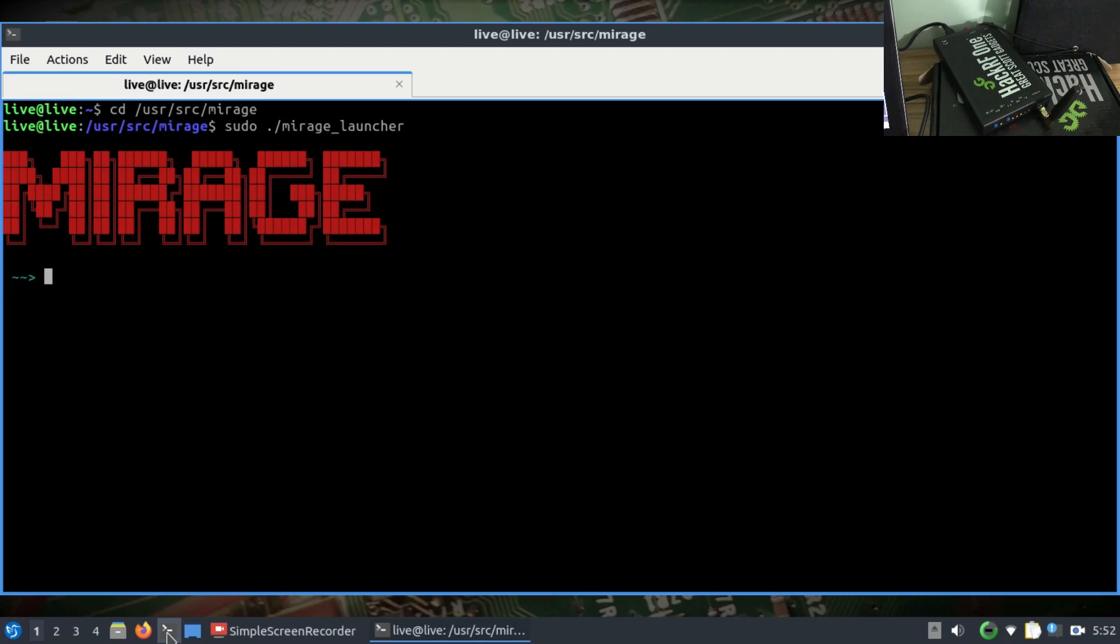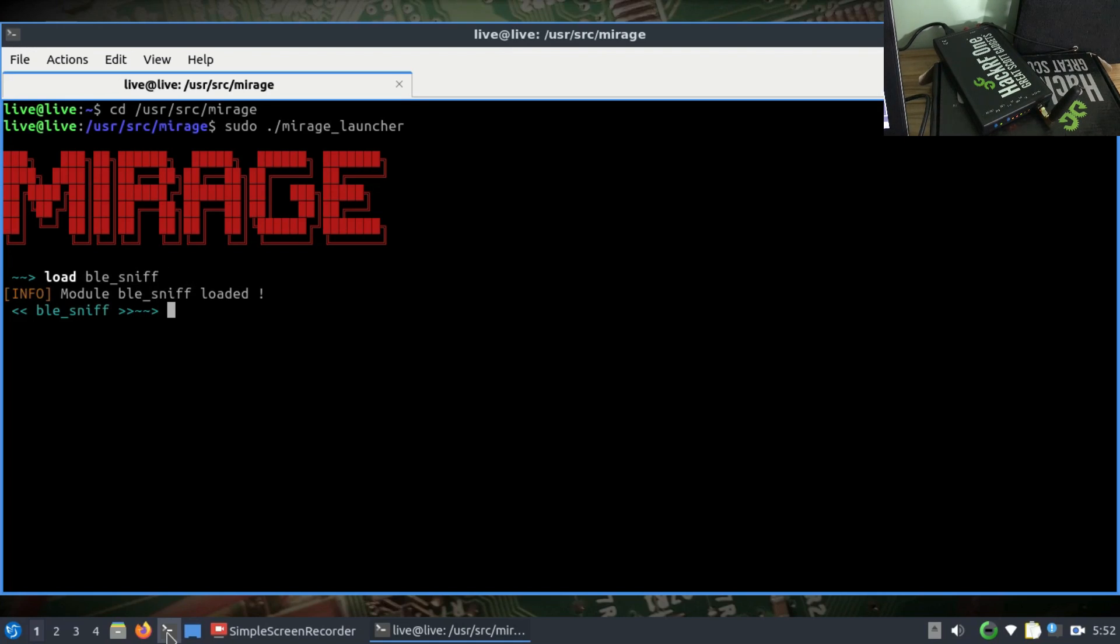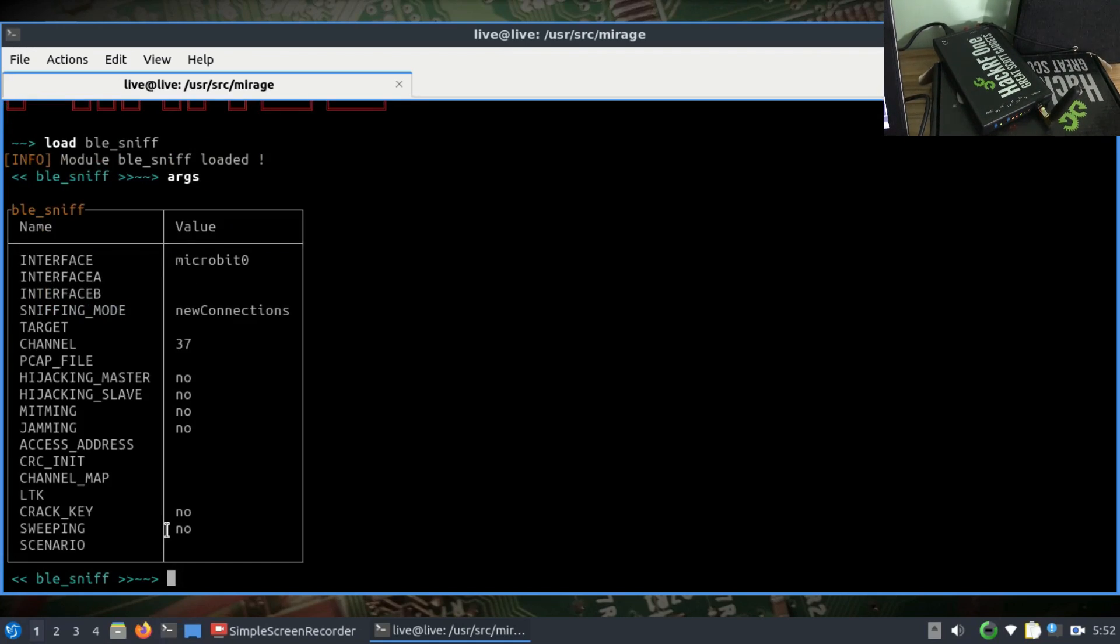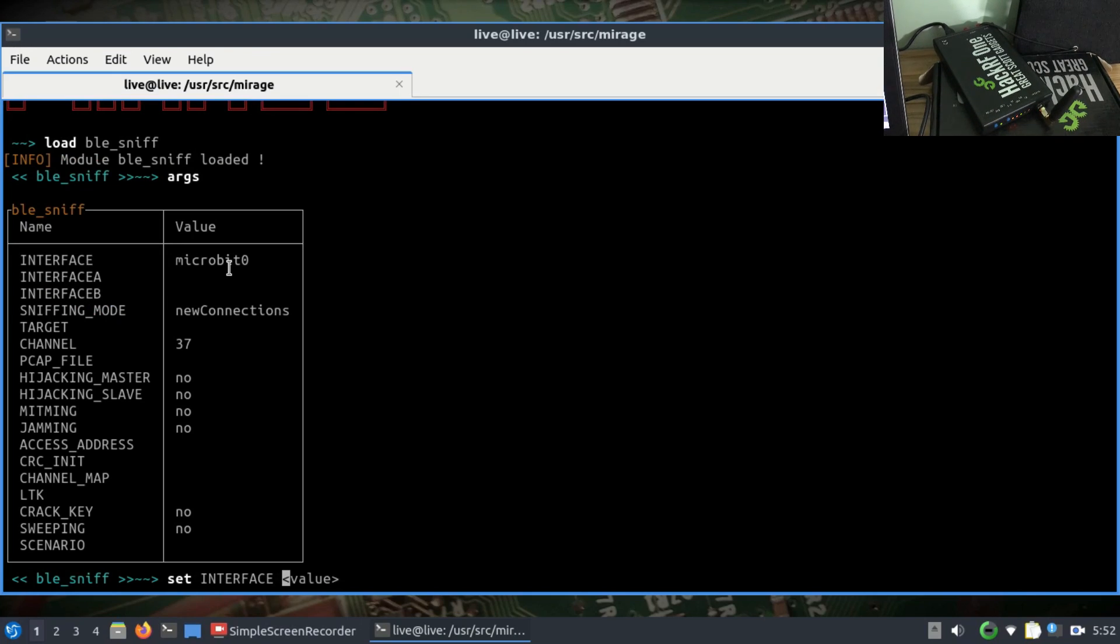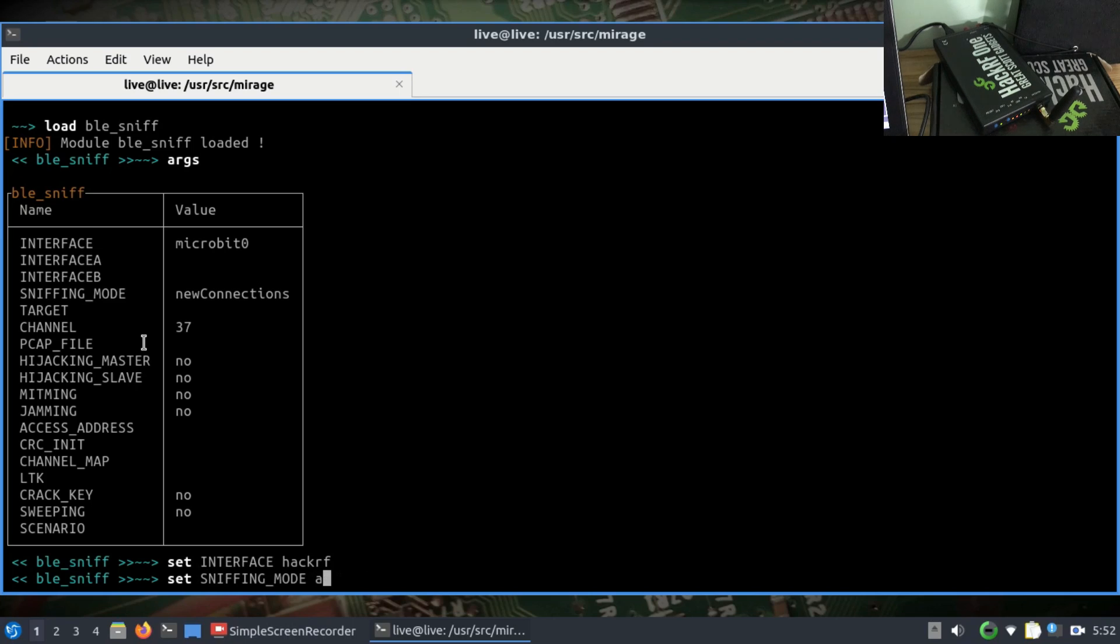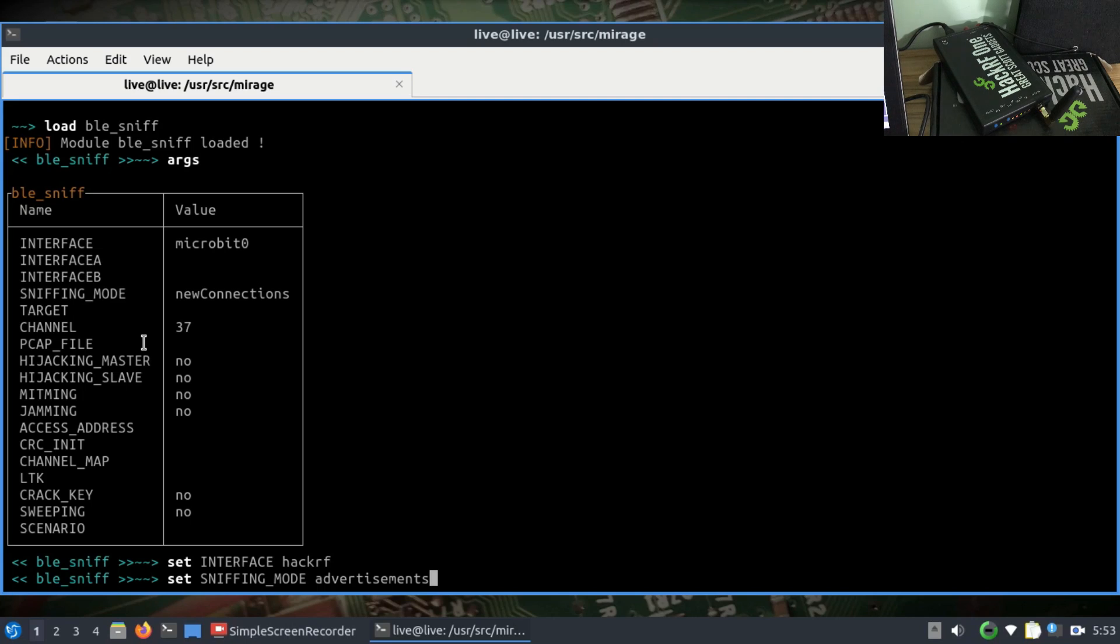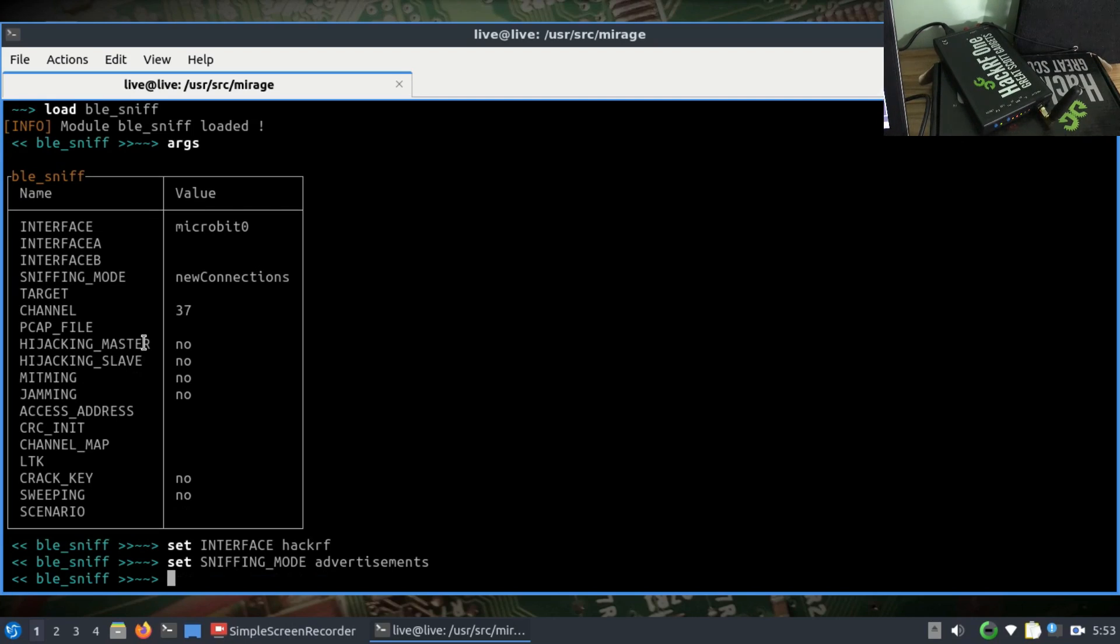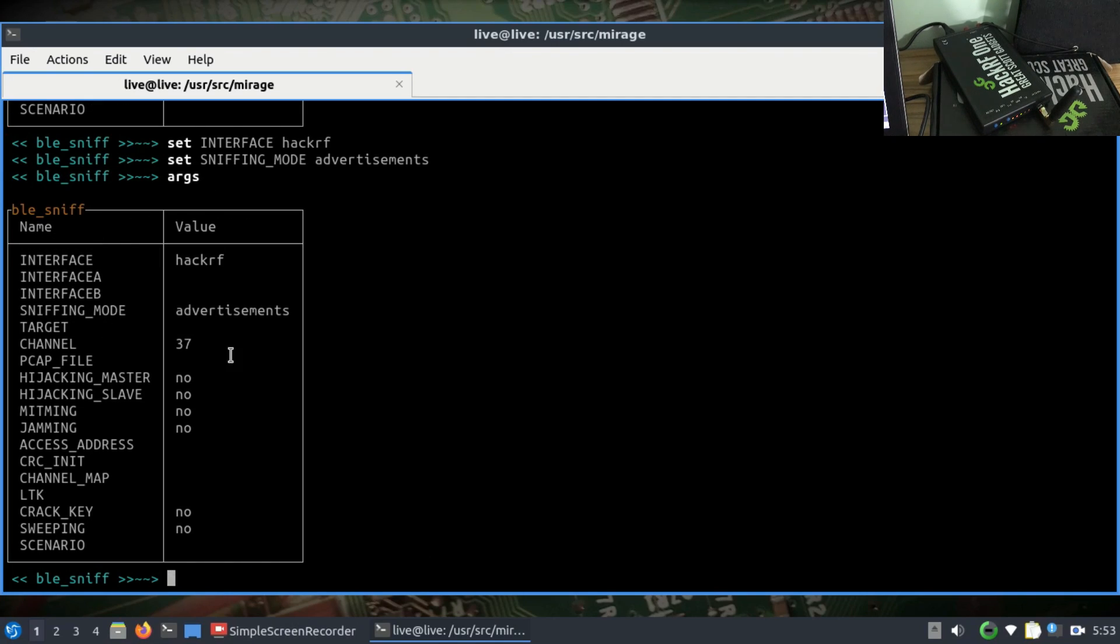I'm going to load ble_sniff and look at my arguments. It has a device called Microbit, but I'm going to set my interface to HackRF. My sniffing mode I'm going to set to advertisement only - I'm only interested in advertisement packets. When I look at my arguments, advertisements are there, so I'm just going to simply run it now.